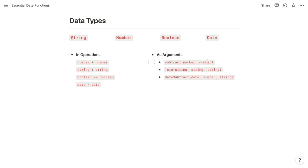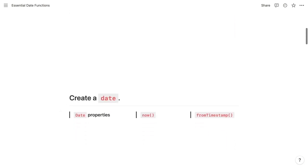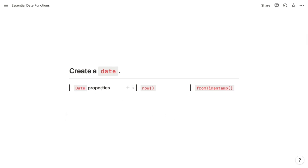The arguments of most functions must be a particular data type or at least matching data types. The subtract function, for example, accepts two numbers, whereas the join function accepts strings. The date subtract function takes a date, followed by a number, followed by a string. Unlike other data types, dates can't be entered literally within a Notion formula. You have three methods of providing a date: referencing a date property, using the now() function, or using the fromTimestamp() function, which accepts a number and converts it to a date.